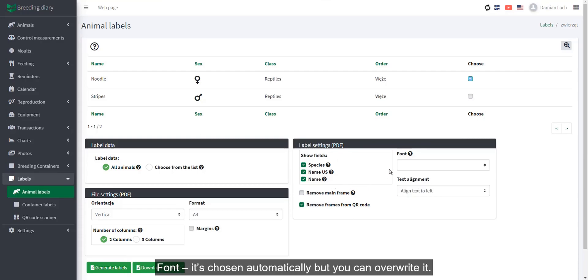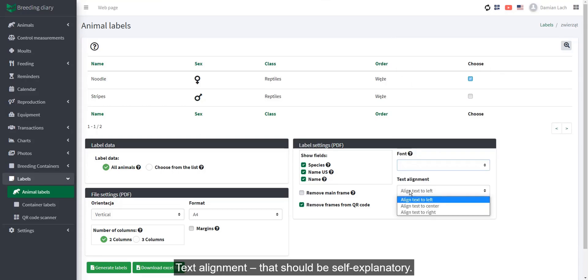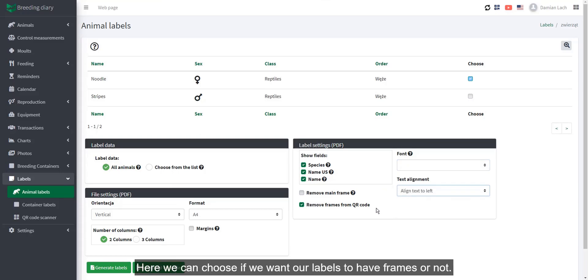Font. It's chosen automatically, but you can override it. Text alignment. That should be self-explanatory. Here we can choose if you want our labels to have frames or not.